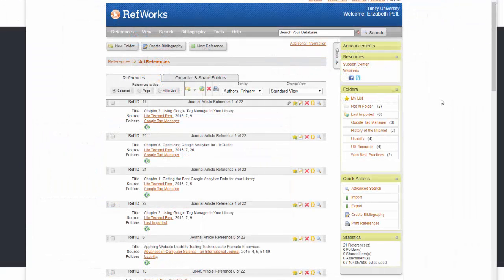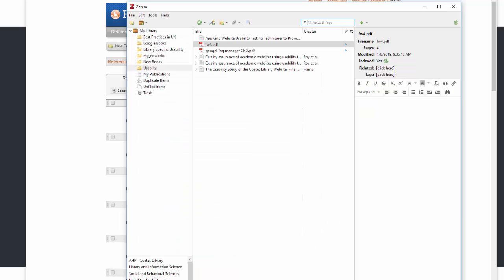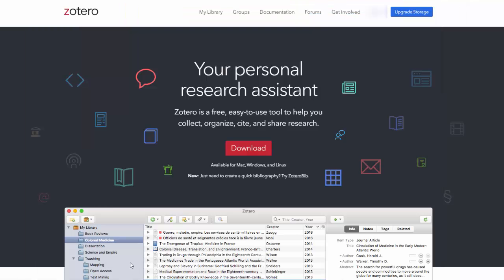To transfer your sources from RefWorks to Zotero, make sure that you log into your RefWorks account and open the Zotero application. If you haven't created a Zotero account yet, please be sure to do so before you start this process. You can go to Zotero.org to download the free application.